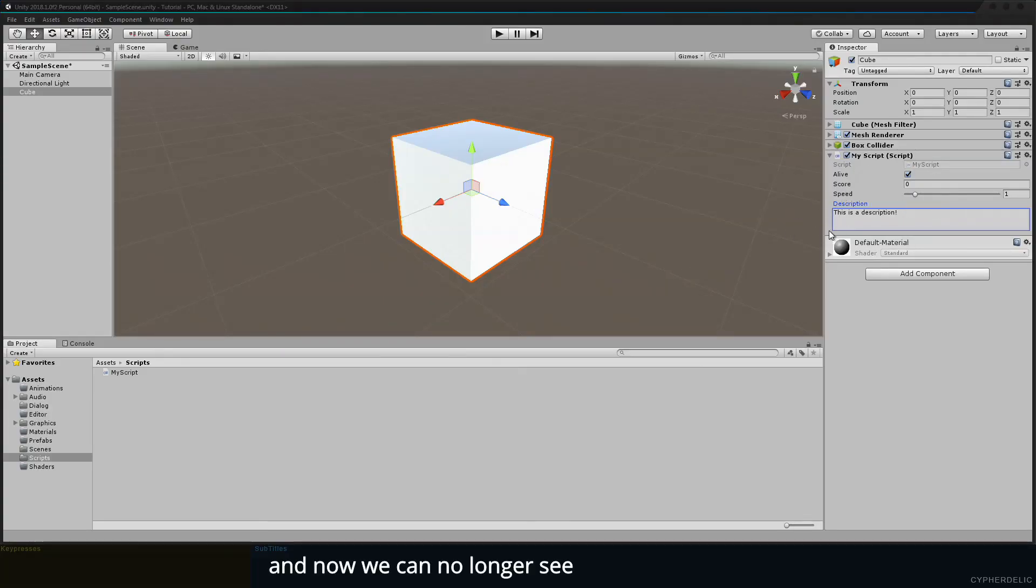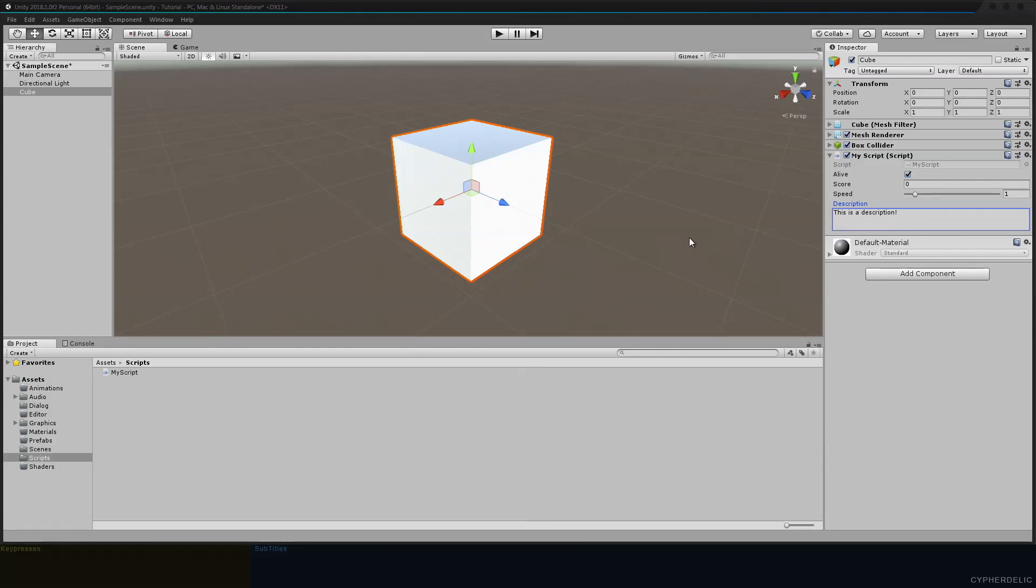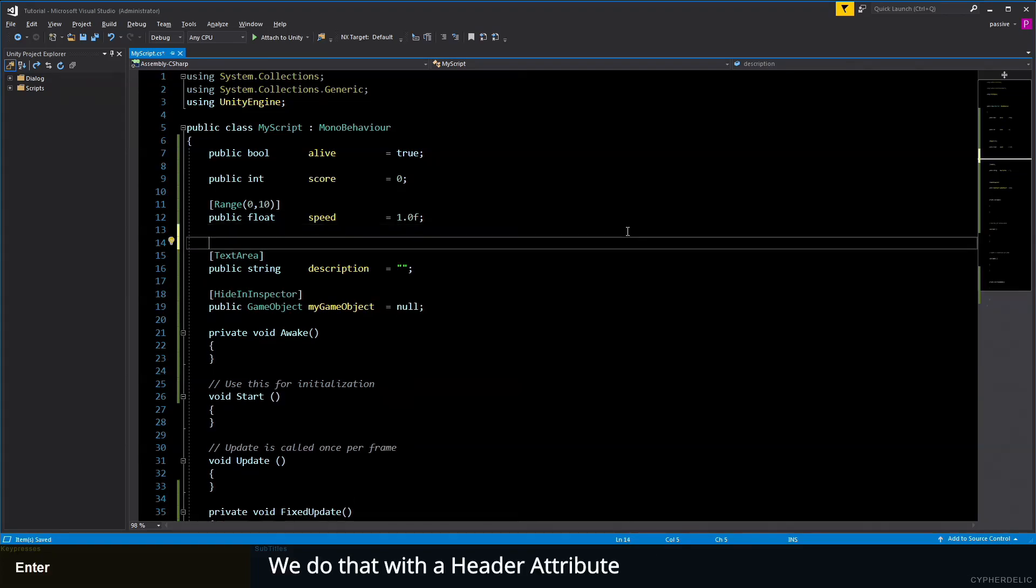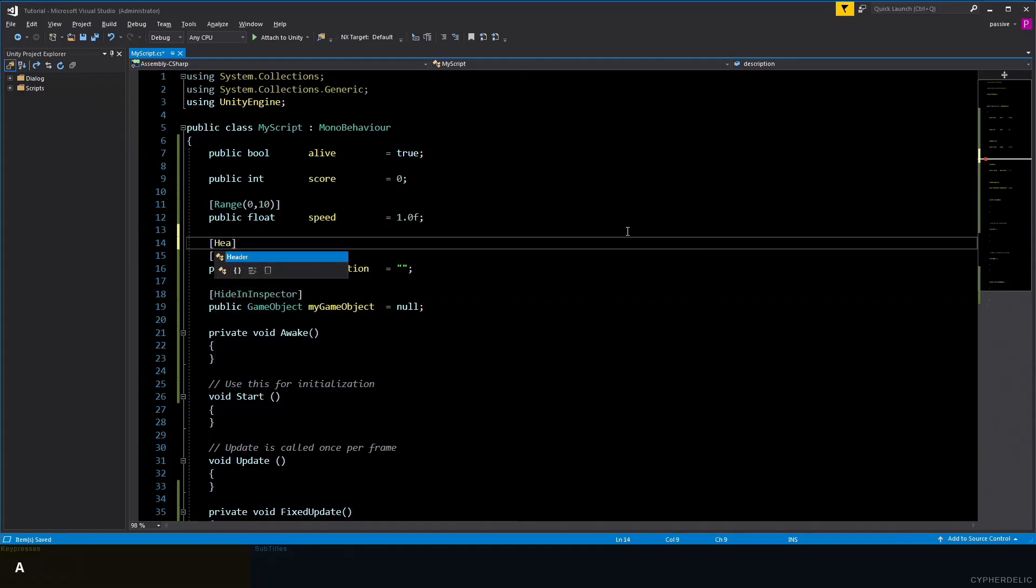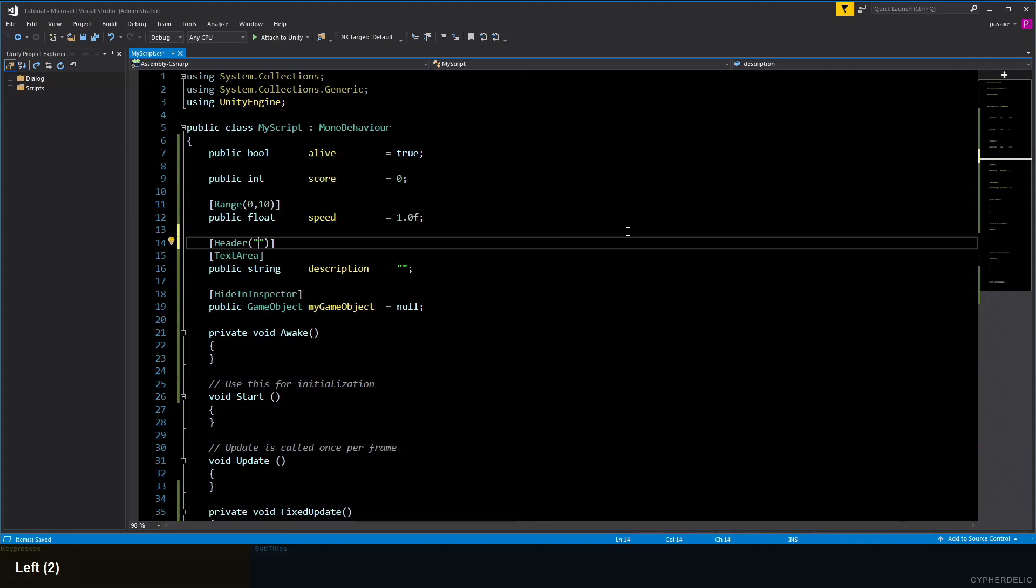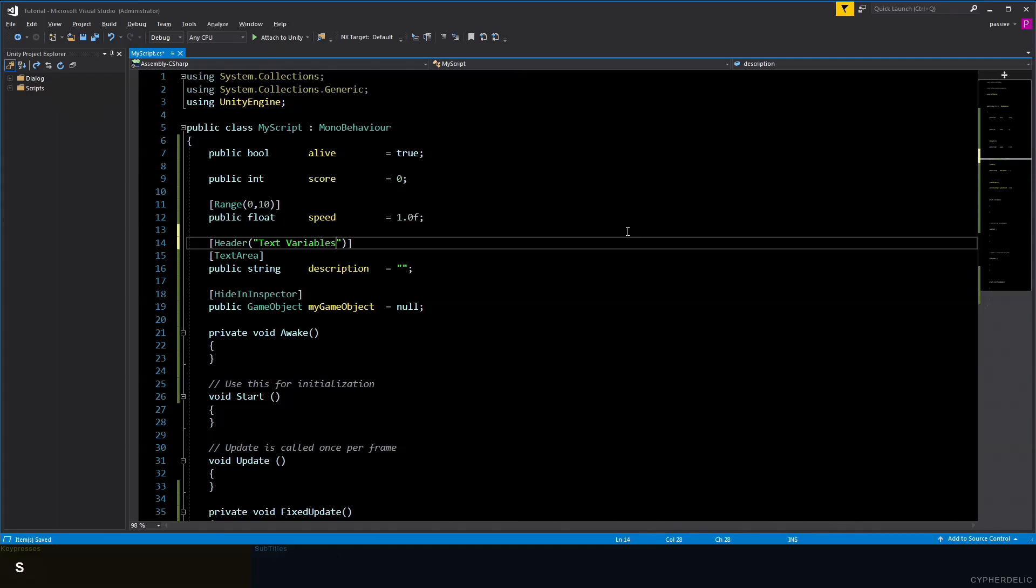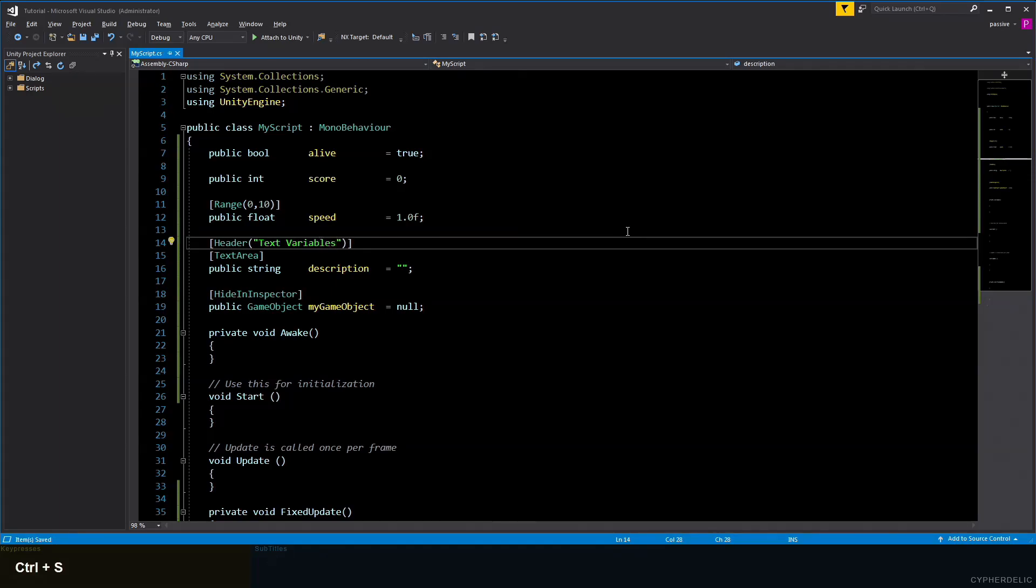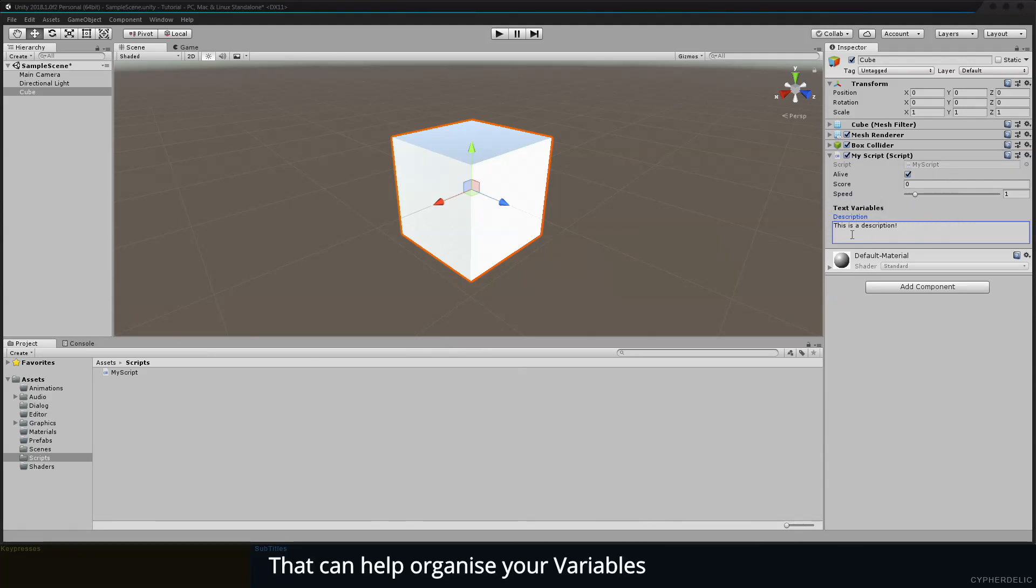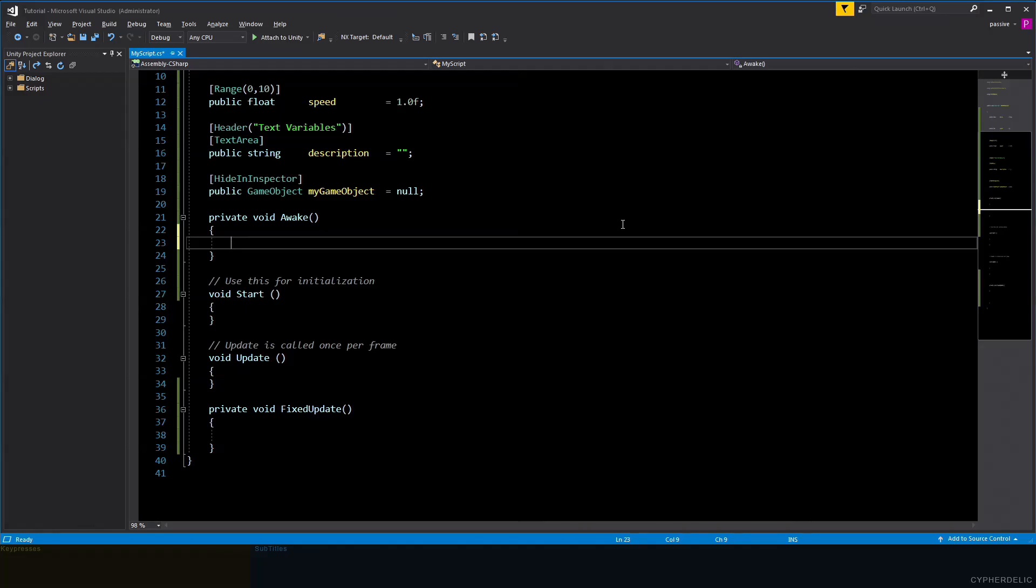If you have a lot of variables in a class, it can be useful to separate them out. We do that with a Header attribute. This takes a parameter of a string for the text to display. Let's just try 'text variables.' We'll save and have a look at that in Unity. Now you can see we have a little text header that can help organize your variables.